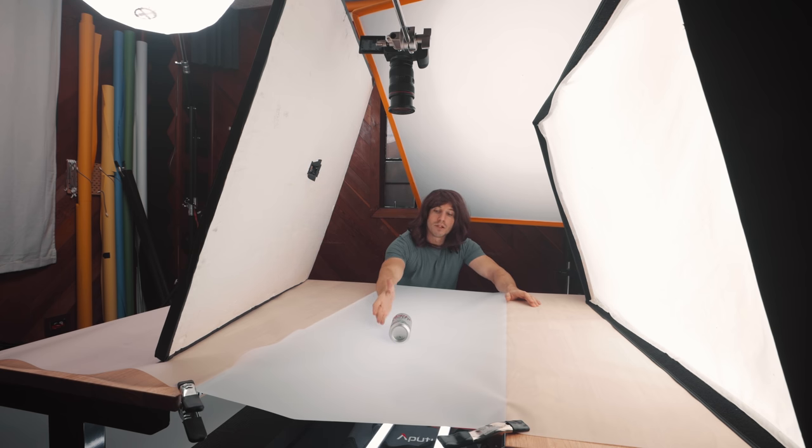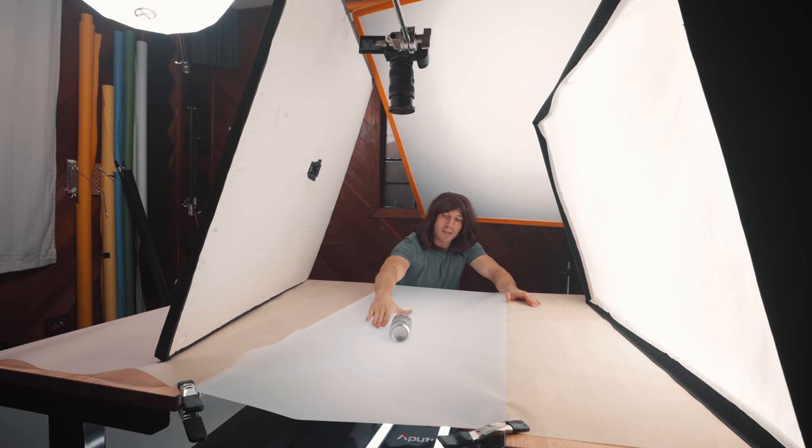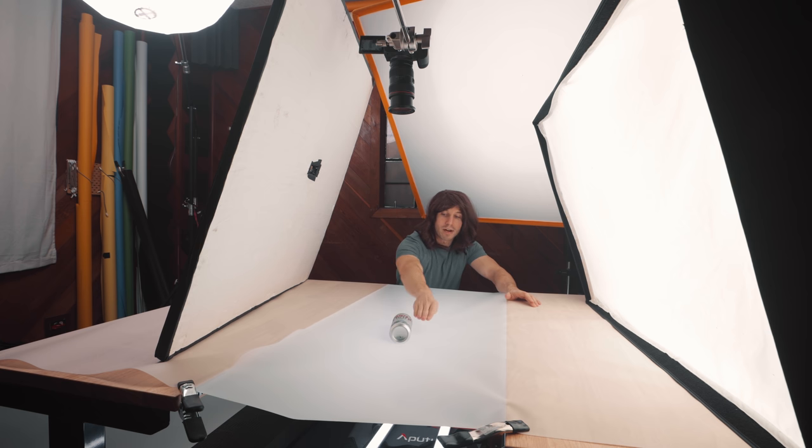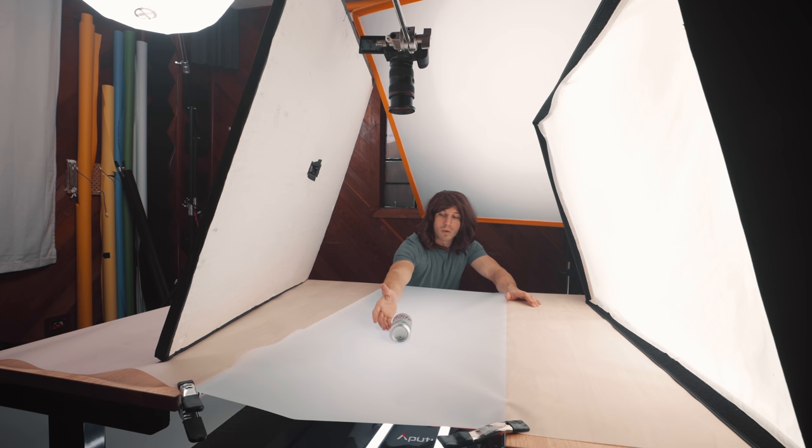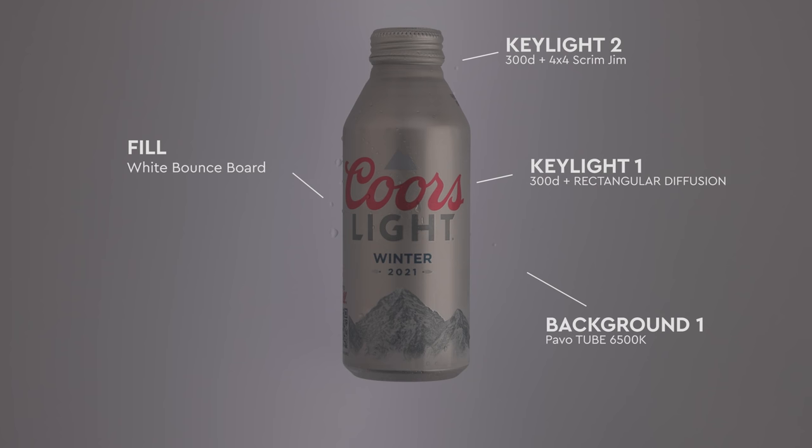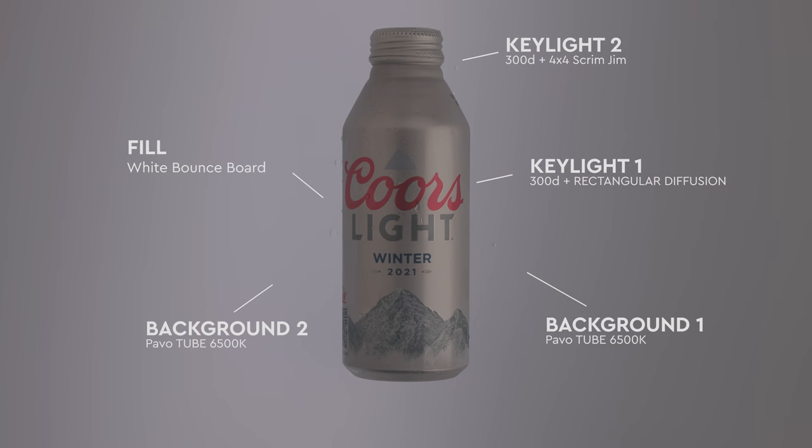Then what I'm doing is I'm loading my two backlights or the Pavo tubes down there on this side, which is giving a nice, more of a rim light on this side. So we have our brighter key on this side and we have our rim brighter on this side, which gives us really good depth and makes our product more 3D, especially for something when you're going to be laying it flat on the ground.